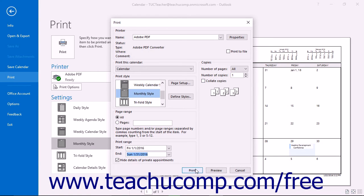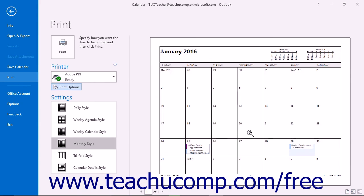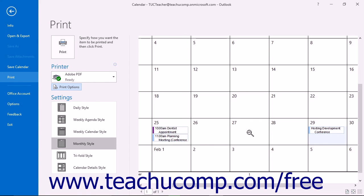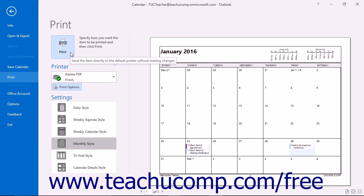Click the Print button to print your calendar directly from the Print dialog box. Click the Preview button to return to the backstage view and preview your calendar before printing. You can then click Print in the backstage view to print your calendar.